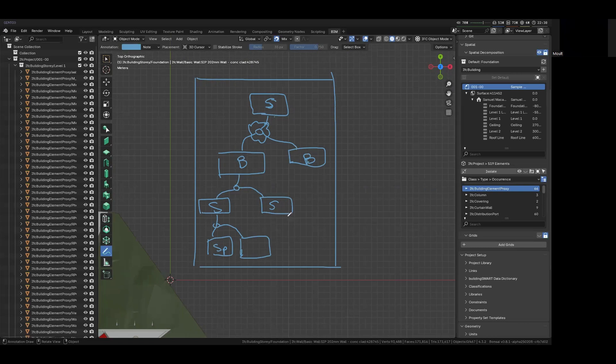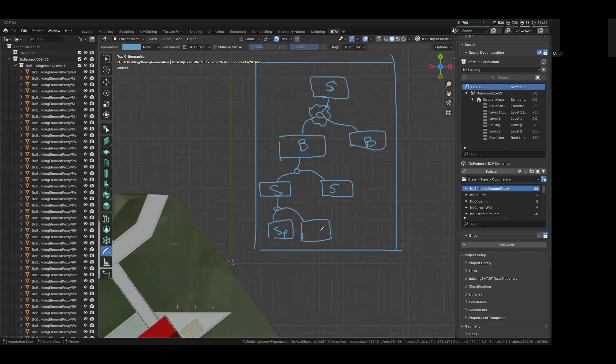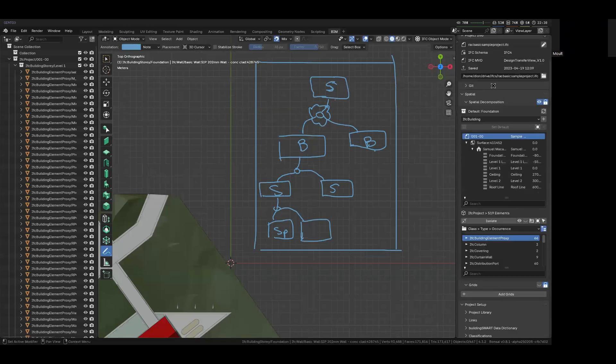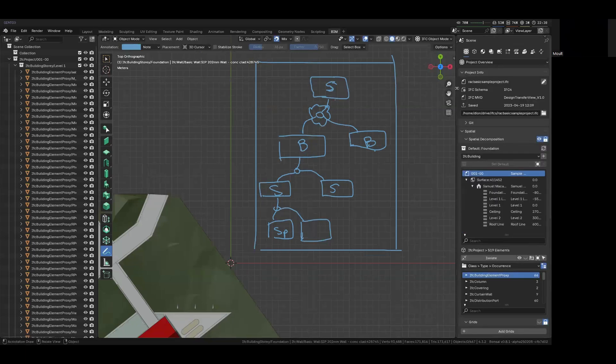And you're not allowed to go back up. It's a one-way hierarchy. And that means that every single object down to a nut or a bolt or a wall is placed somewhere in this hierarchy. And in Blender, you can see that here in the spatial decomposition tab. And it's one of the very first things you see just after you've opened up a project.